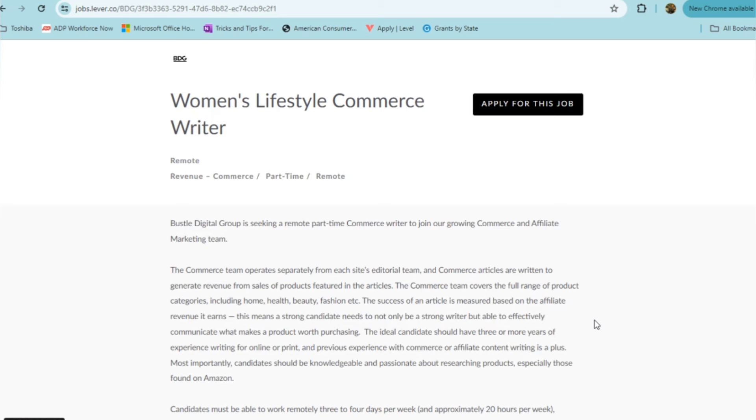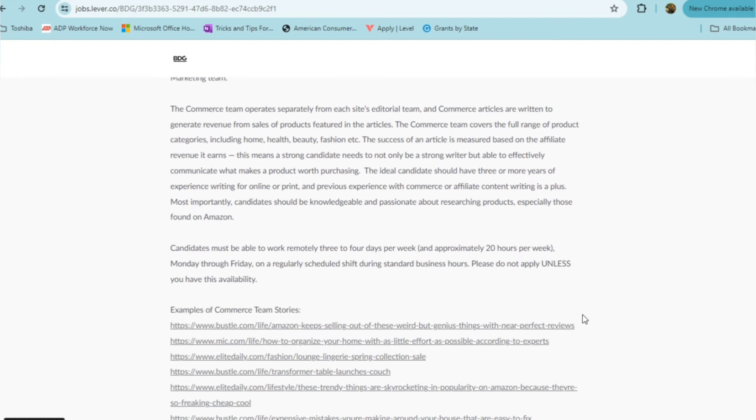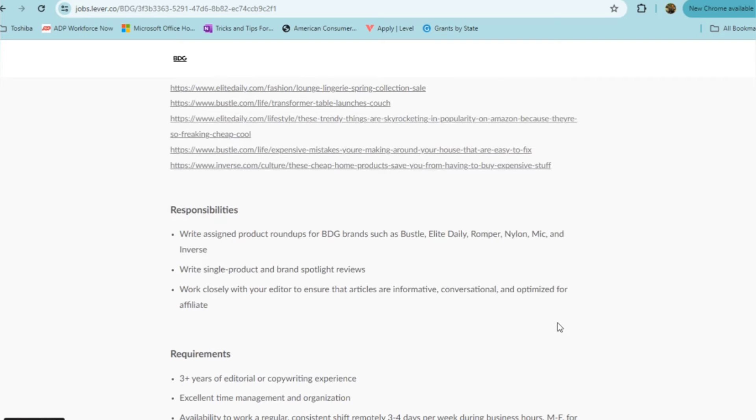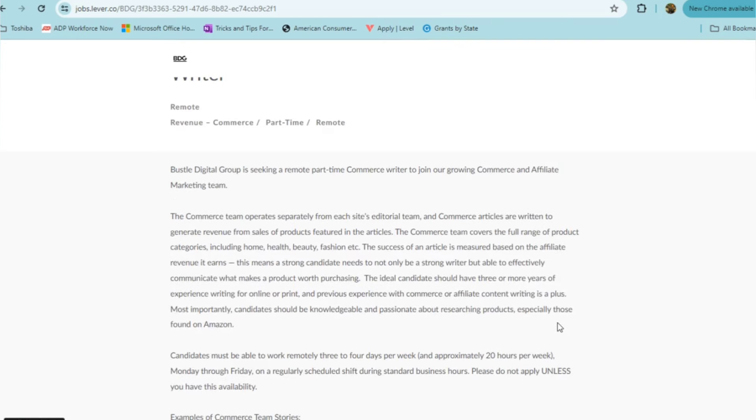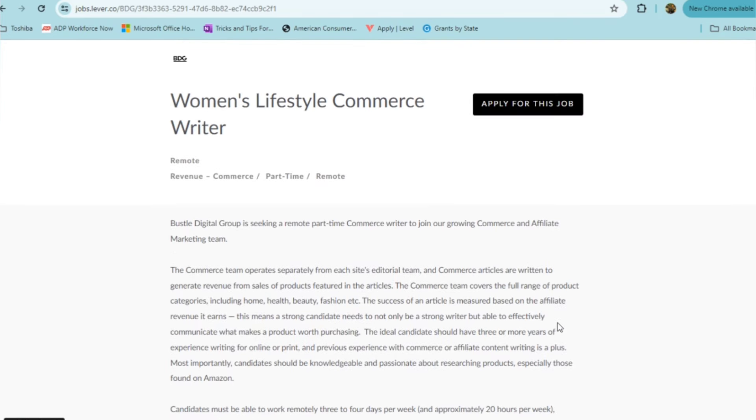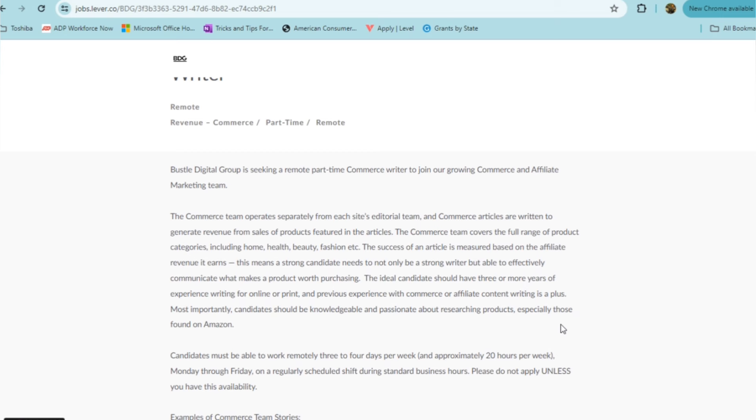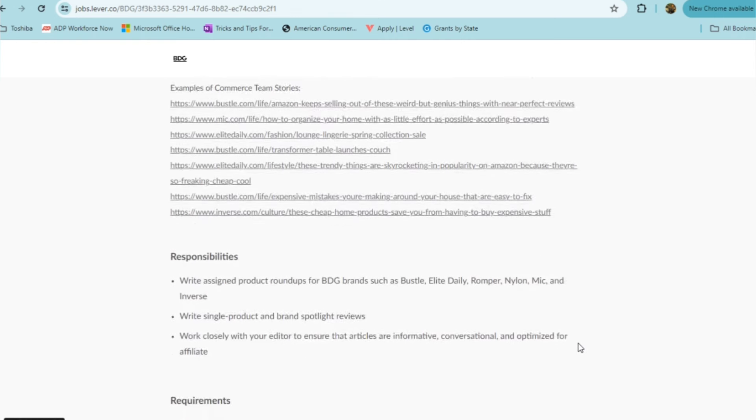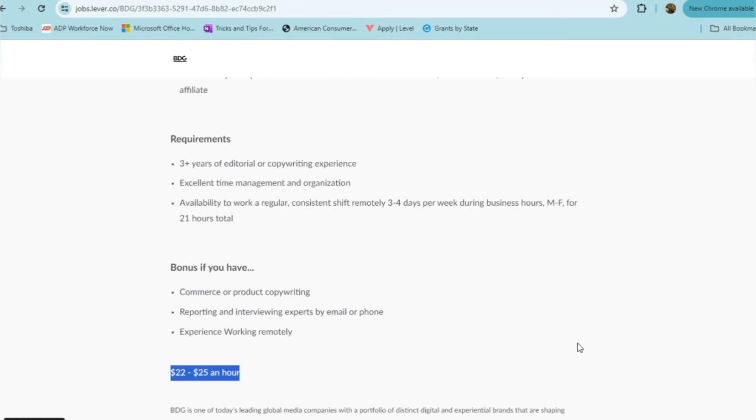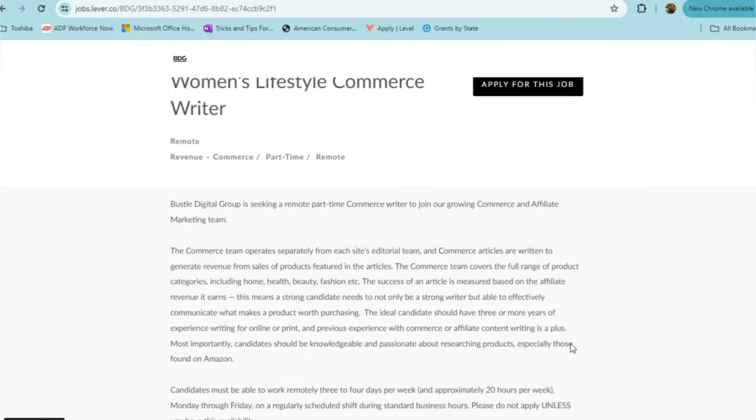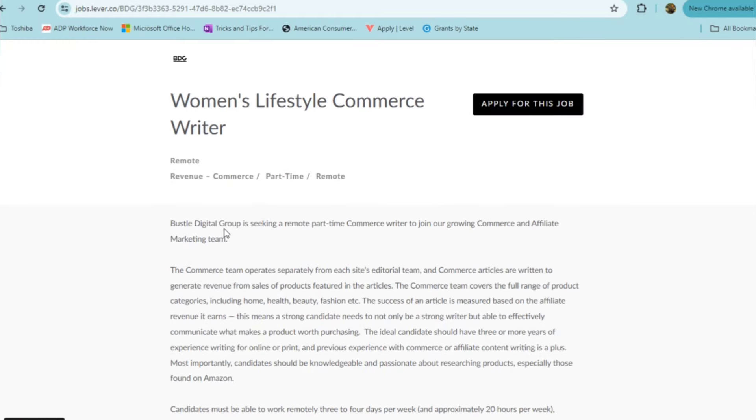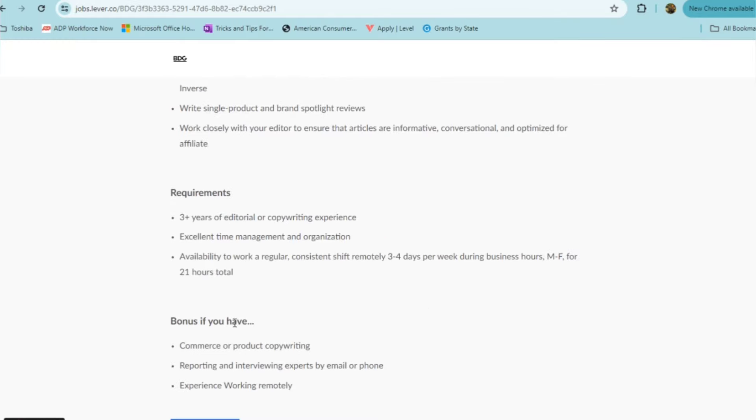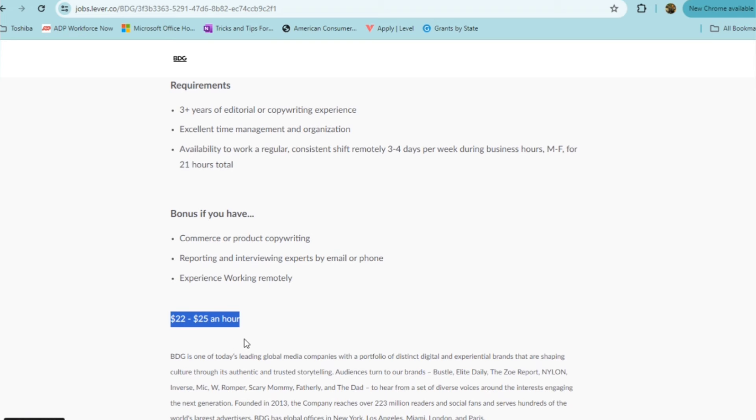Certainly a position for those who have a writing background and do have online writing experience as they are requiring. If you are that someone, and you're looking for some part time work, then this will be a great opportunity. I don't see restrictions on your location. So it appears that you can work from anywhere in the US. However, you do need to be able to work that day shift at least 20 hours a week. If this is something that you are qualified for and you're interested in, then you can check out this one from Bustle Digital Group. The pay is upwards of $25 an hour for part time hours.